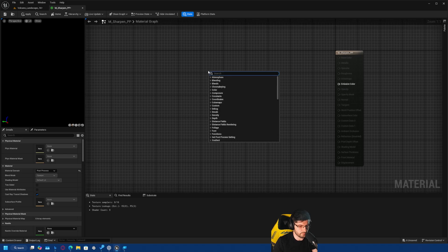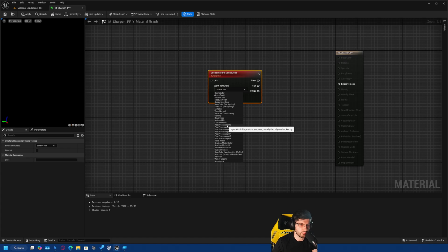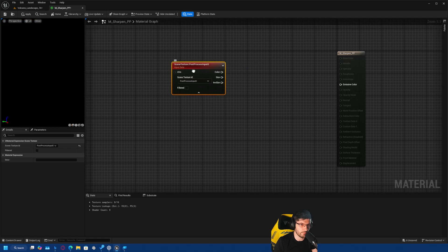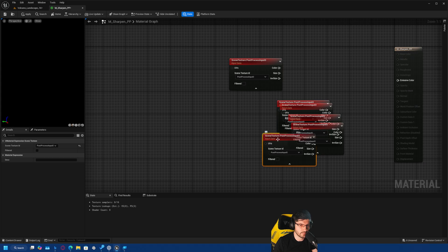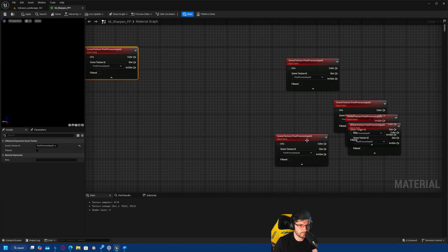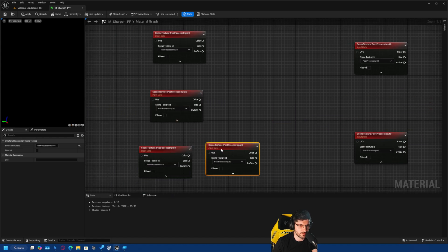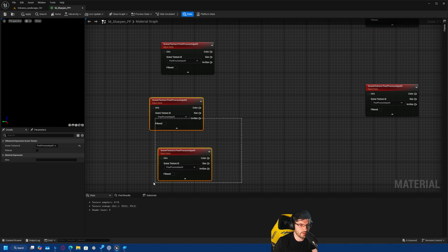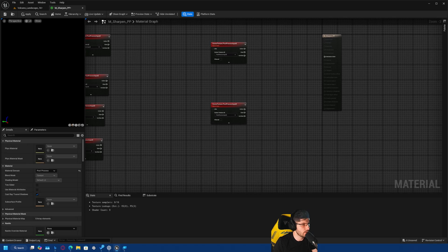Now the next thing we want to do is start connecting stuff into the emissive color. The first thing we want to do is bring in a scene texture, and we've got to make sure that we set it up as post-process input zero because we're just doing one post-process — not multiple post-process materials. So we're just doing this one as input zero. Now I'm going to duplicate this five or so more times — we're going to keep two at the front and bring the other four to the back, working our way on the material from left to right.